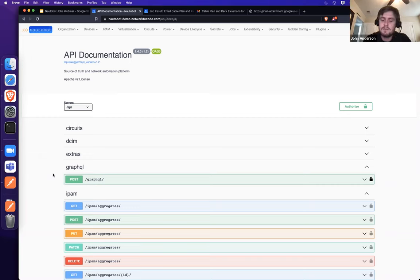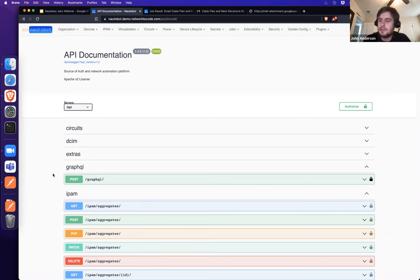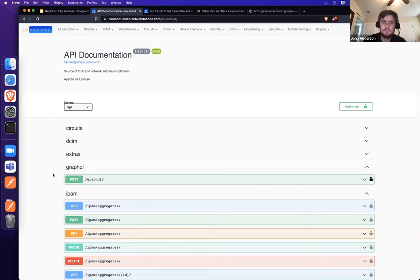We do have some plans for next year with enhancements to the job framework where jobs will be able to output things like files. That'll be coming a little bit later on.